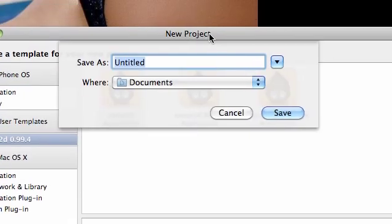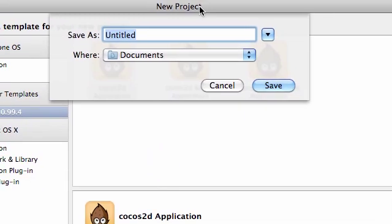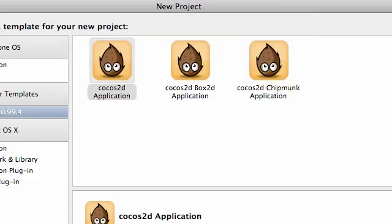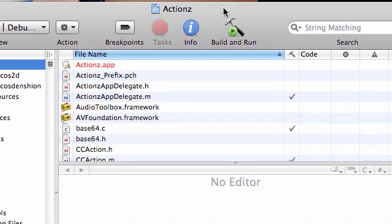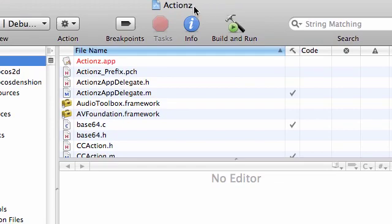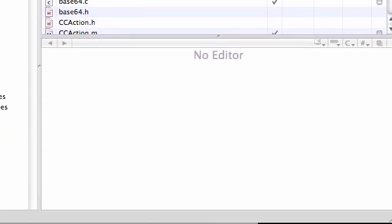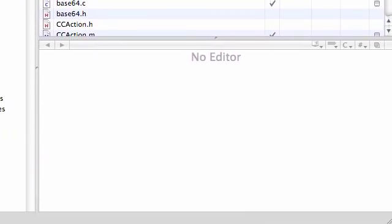Let's go ahead and make a new Cocos 2D project and we'll name this 'Actionz' with a Z. I tend to name stuff with a Z because if I write 'actions' with an S at the end, Cocos 2D might have a class called 'actions' with an S. But they definitely don't have 'actions' with a Z, so that's a nice little tip for you.